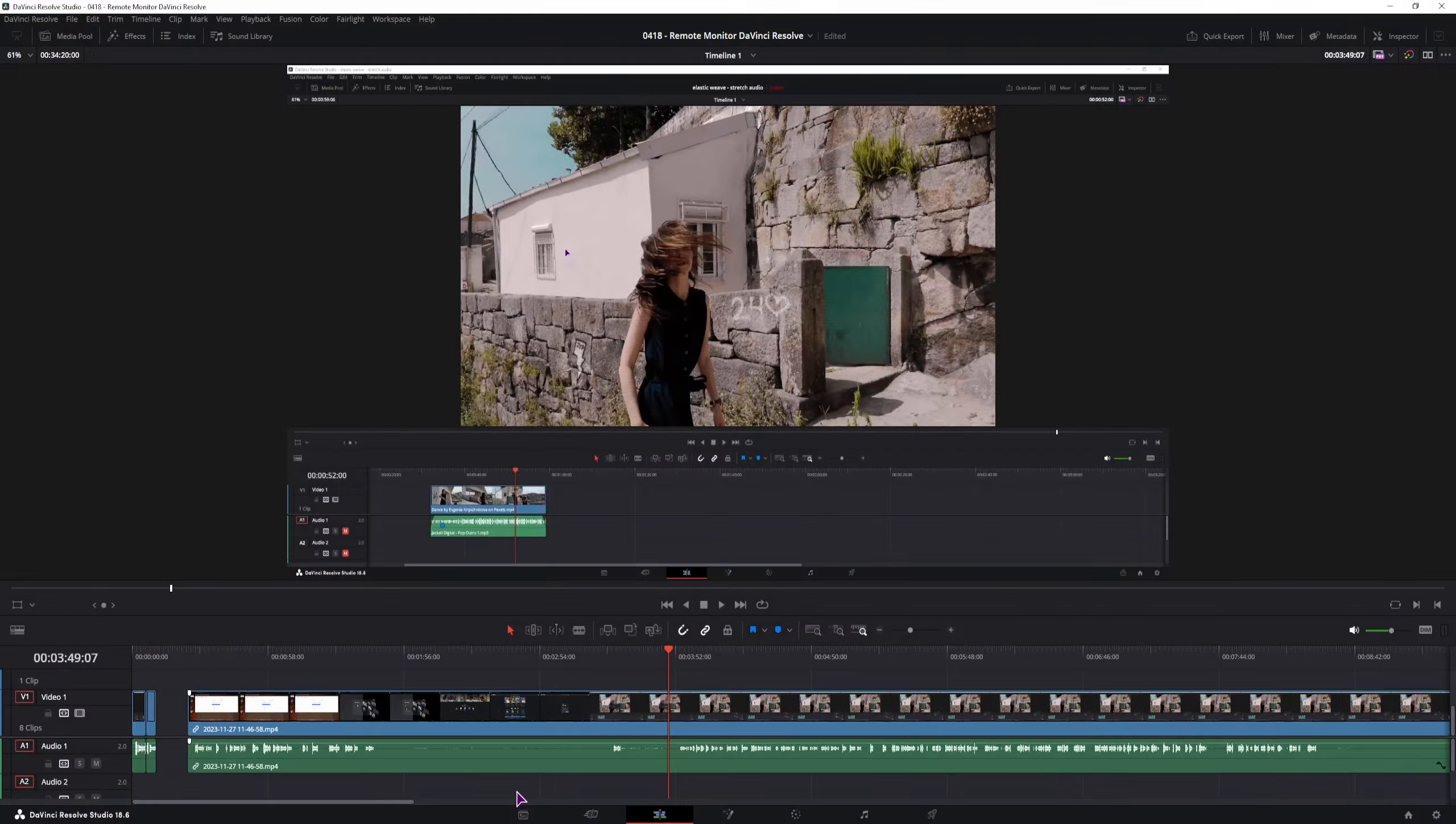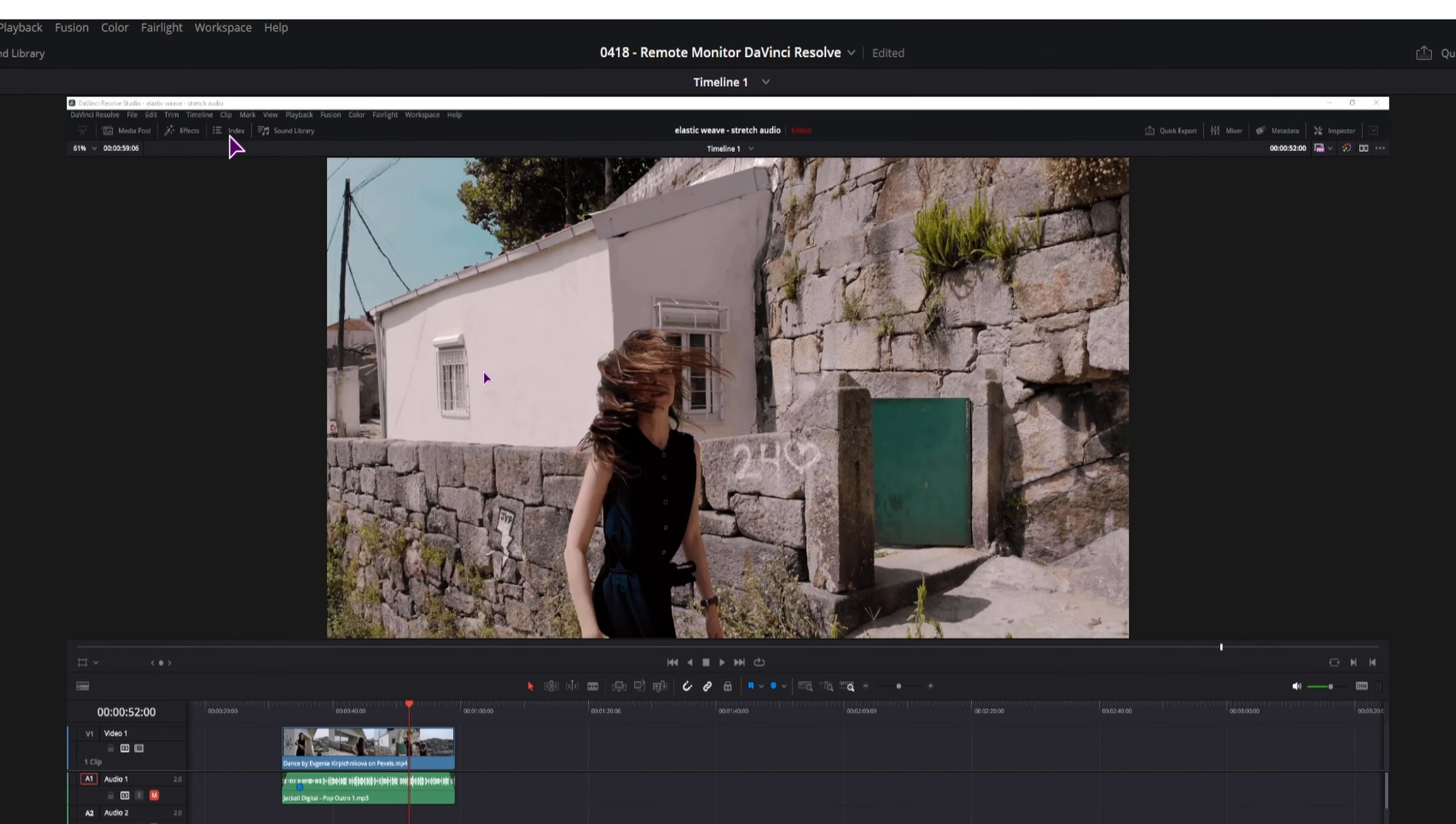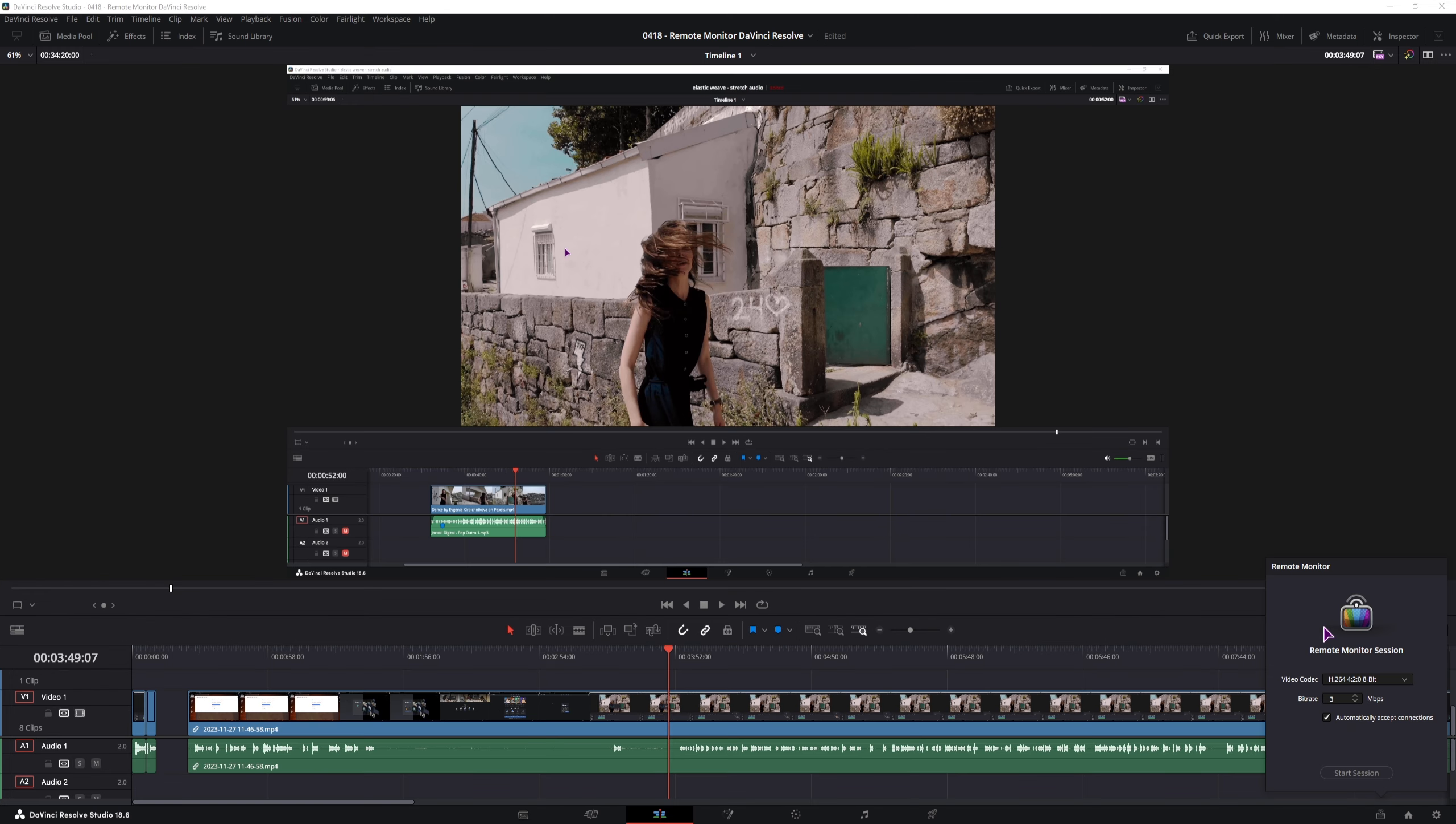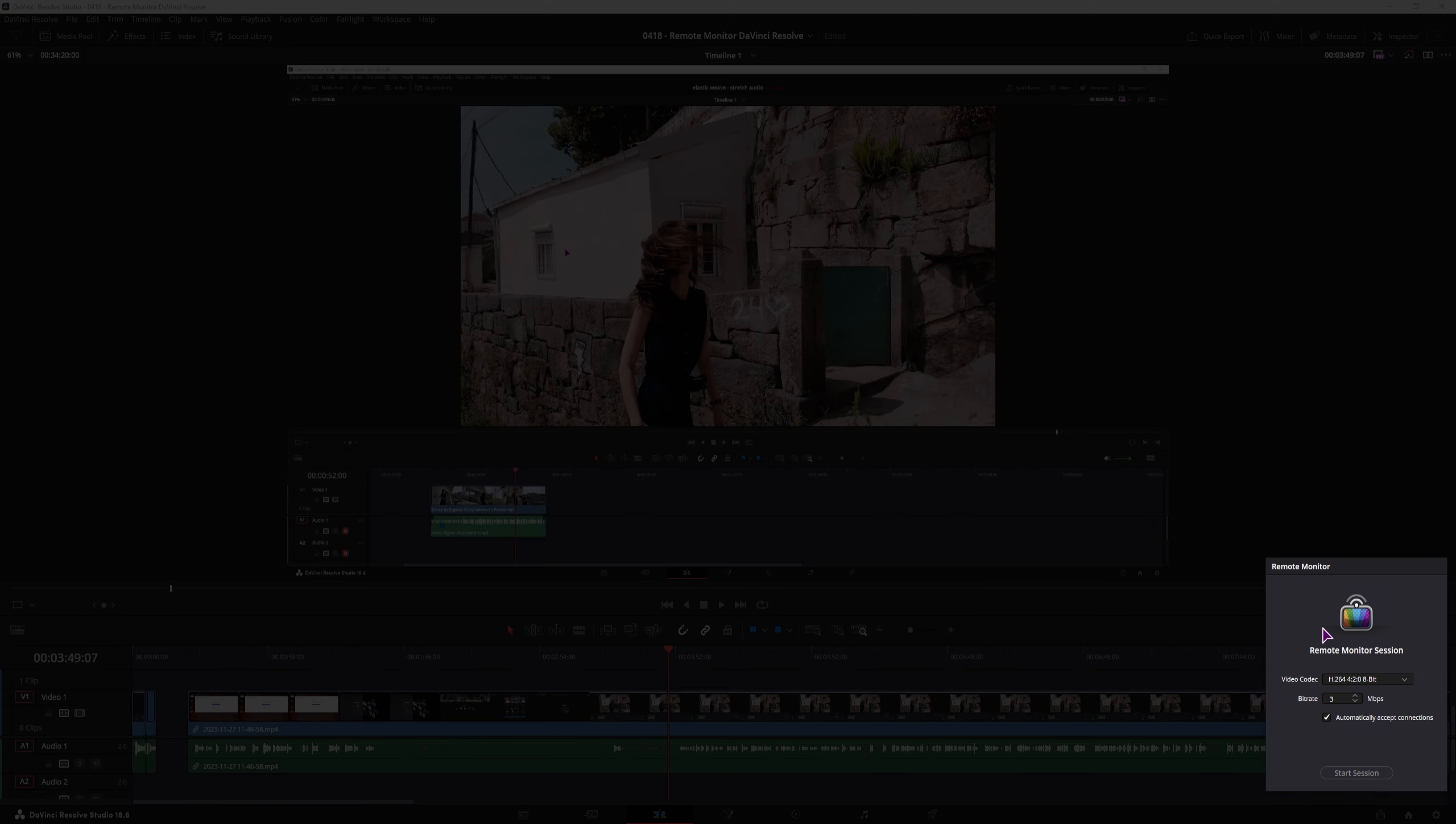This feature was added in DaVinci Resolve 18.5 and you can access it by going to Workspace, Remote Monitoring. Now I already have this setup because I forgot to record it, but when you open this window for the first time, you'll have to log in.